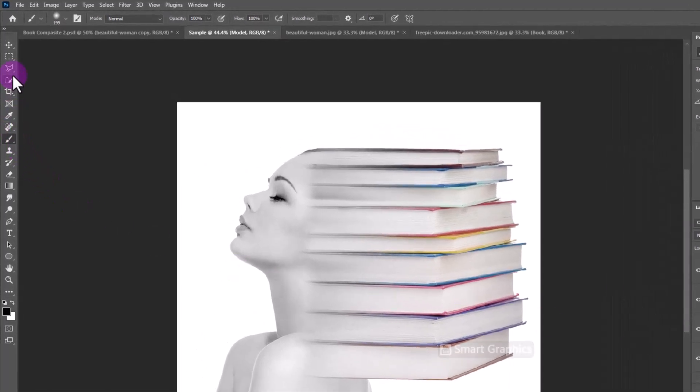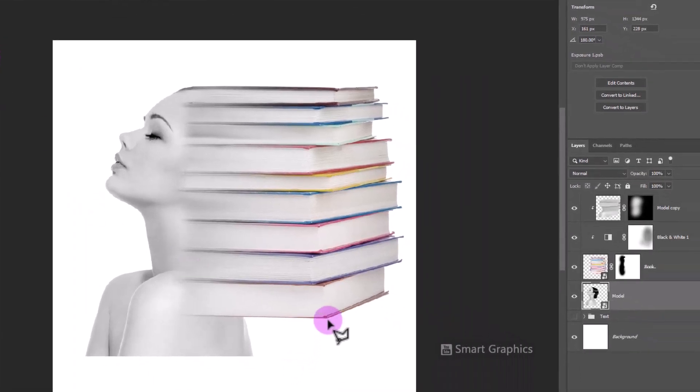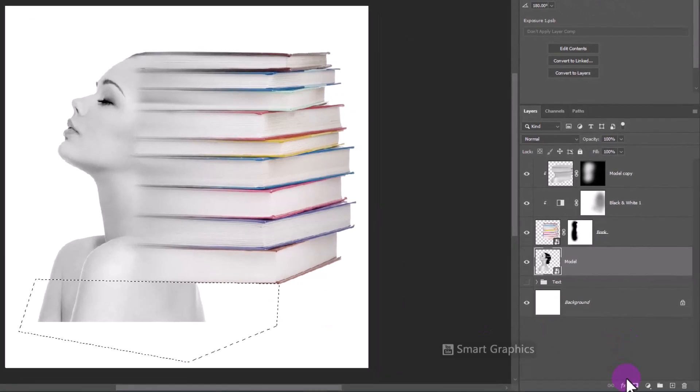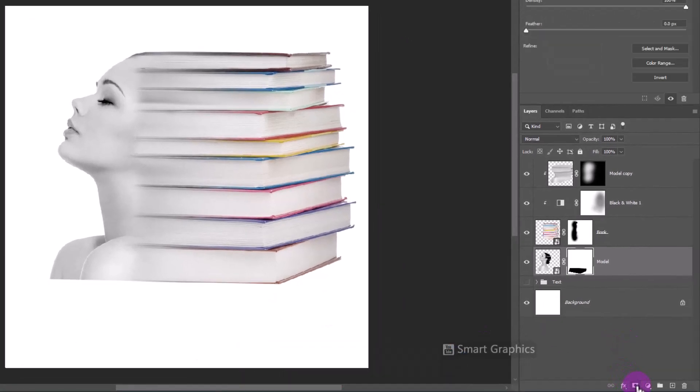Pick the Polygonal Lasso Tool. Select this area. Hold the Alt or Option key then click on the Mask Icon.